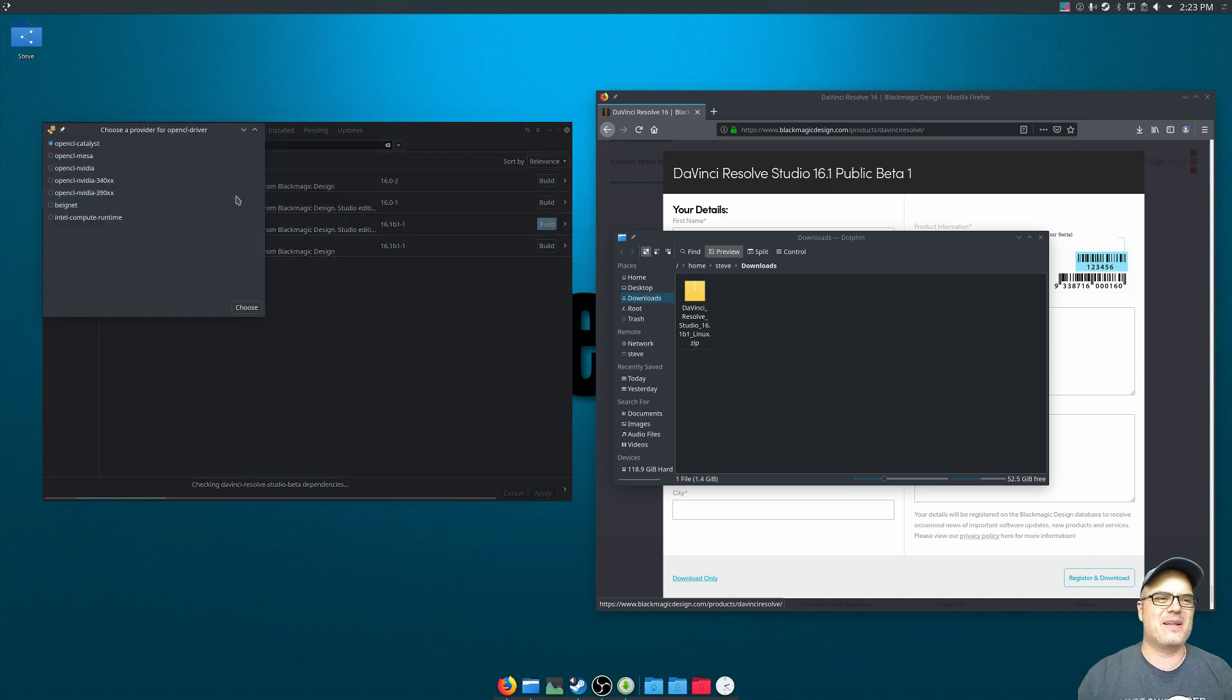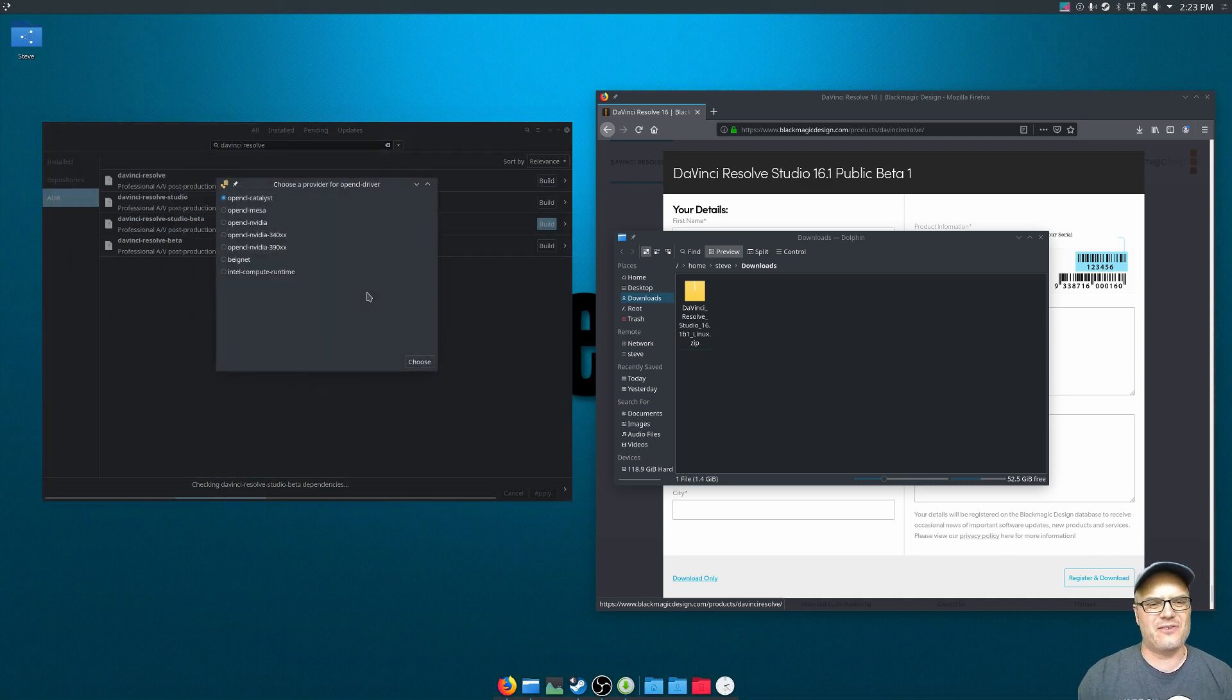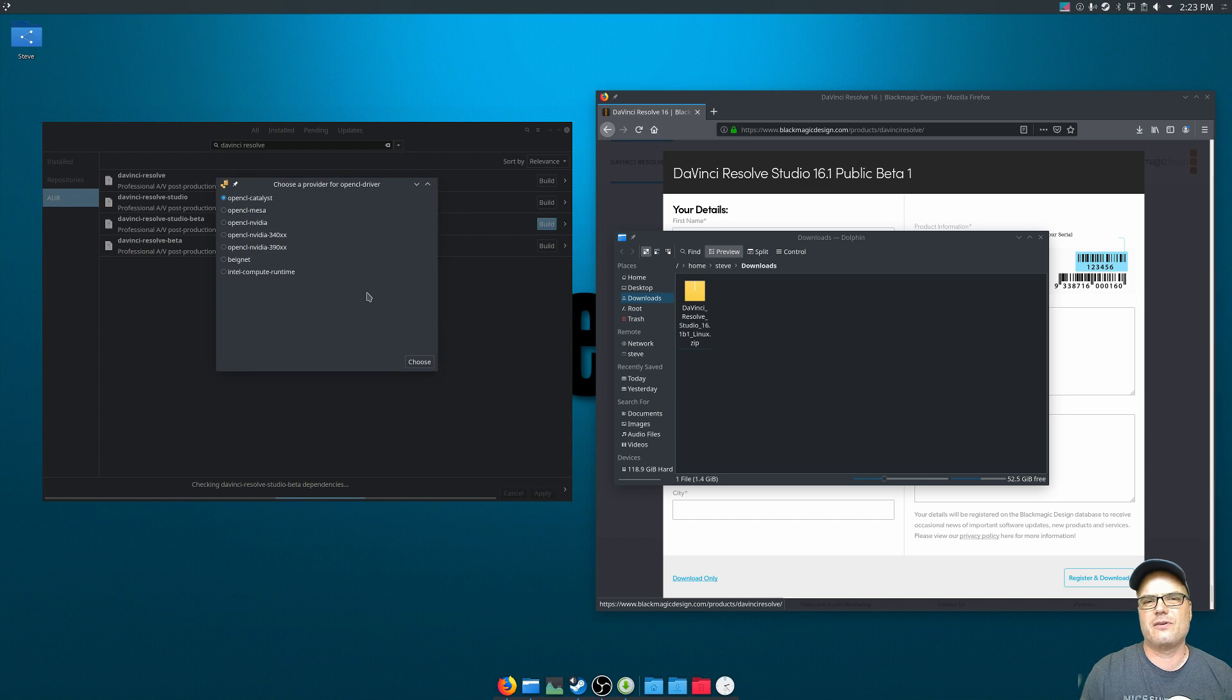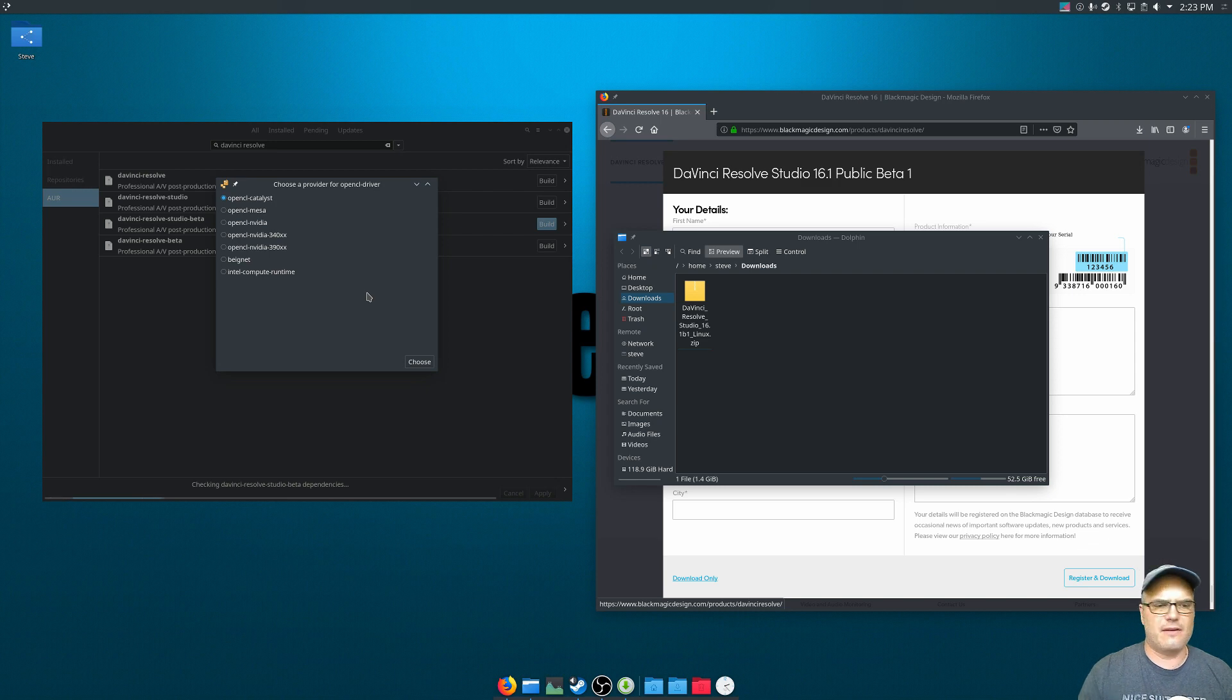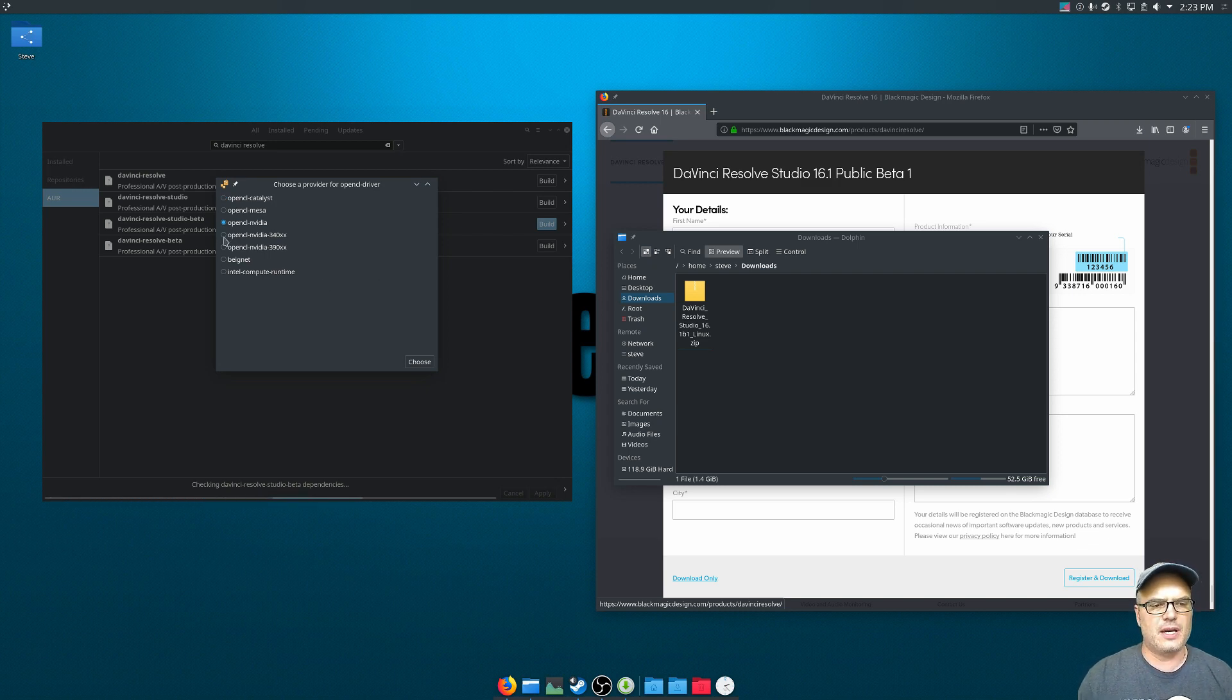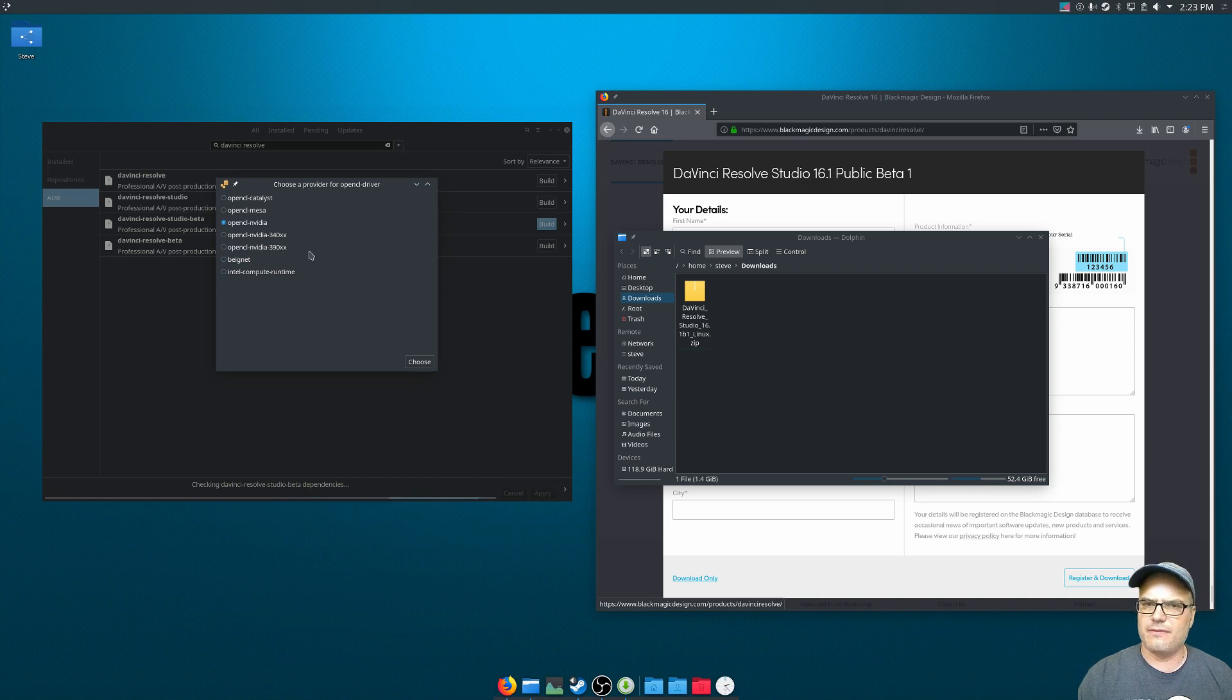Okay, I almost forgot about this part. So the OpenCL driver, you want to pick the one that corresponds to the video card or the GPU that you're using. So I'm using an Nvidia card with the latest native drivers. So I'm going to pick this OpenCL Nvidia. If you were using a specific version 390 or 340 of the Nvidia driver, you would select one of those.